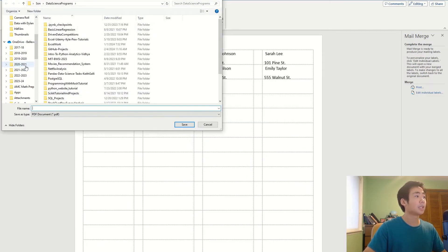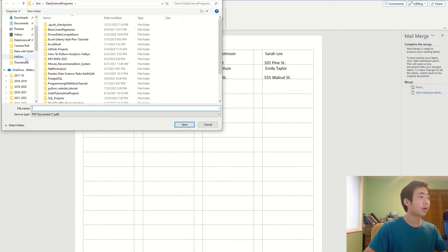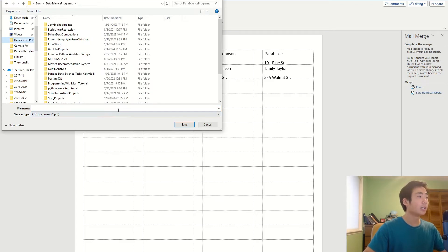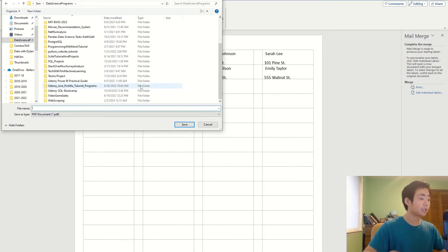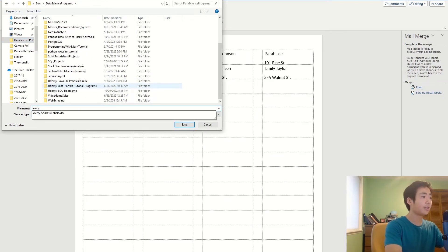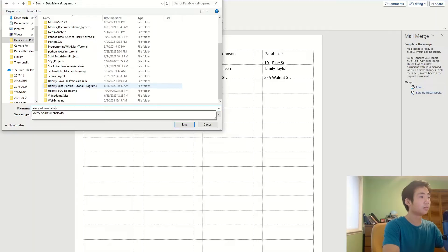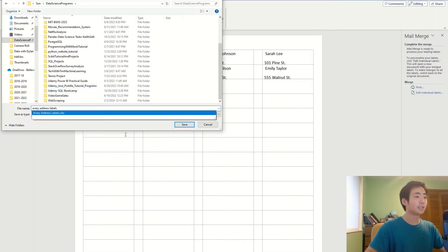And so if I go to click on OK, then I can choose where I want to put it, so I'm going to put it here and I'm going to call it Avery address label. Click on save.